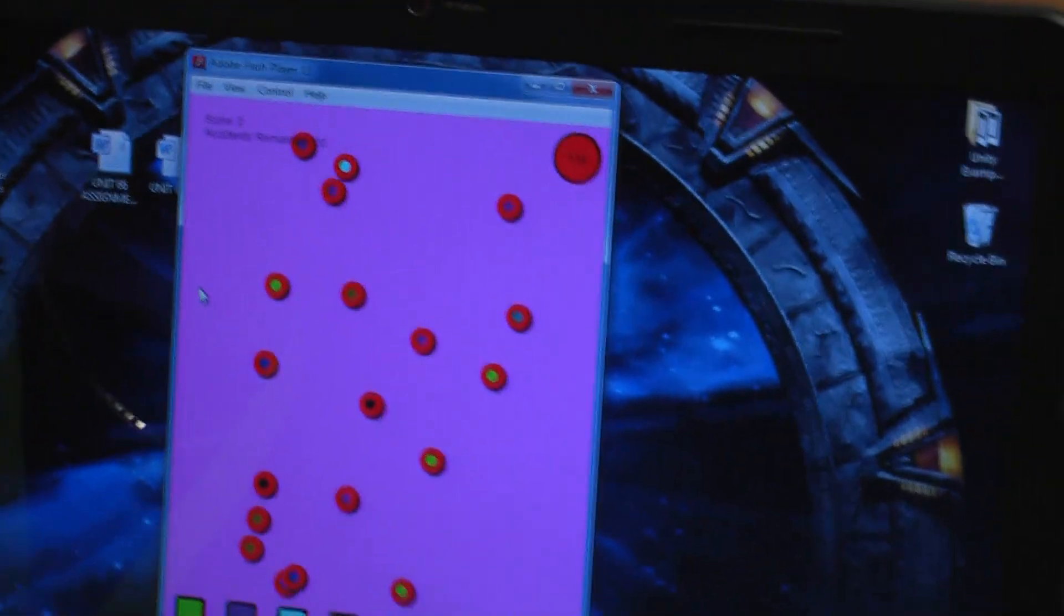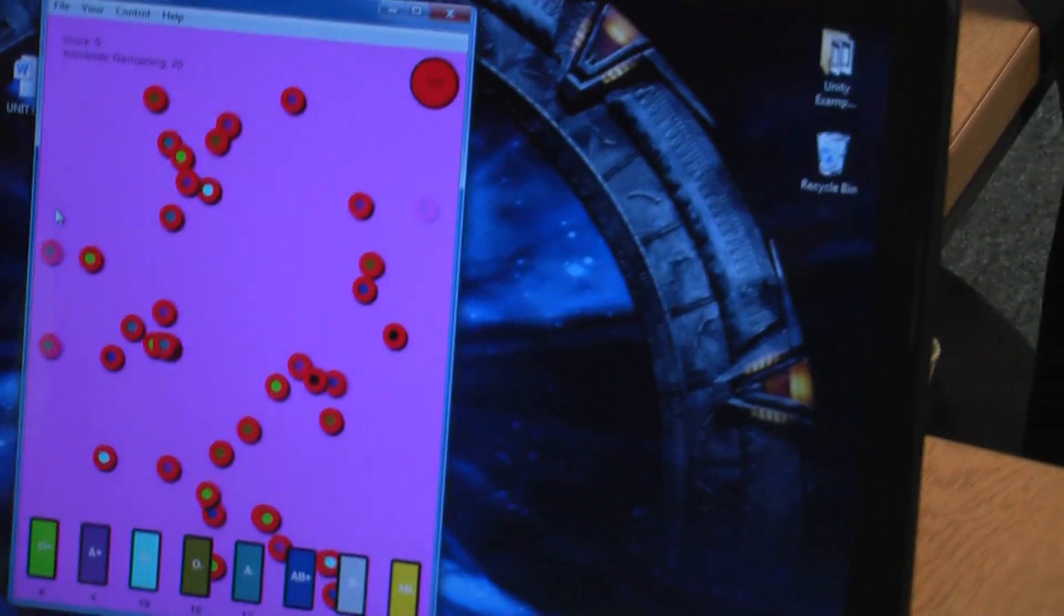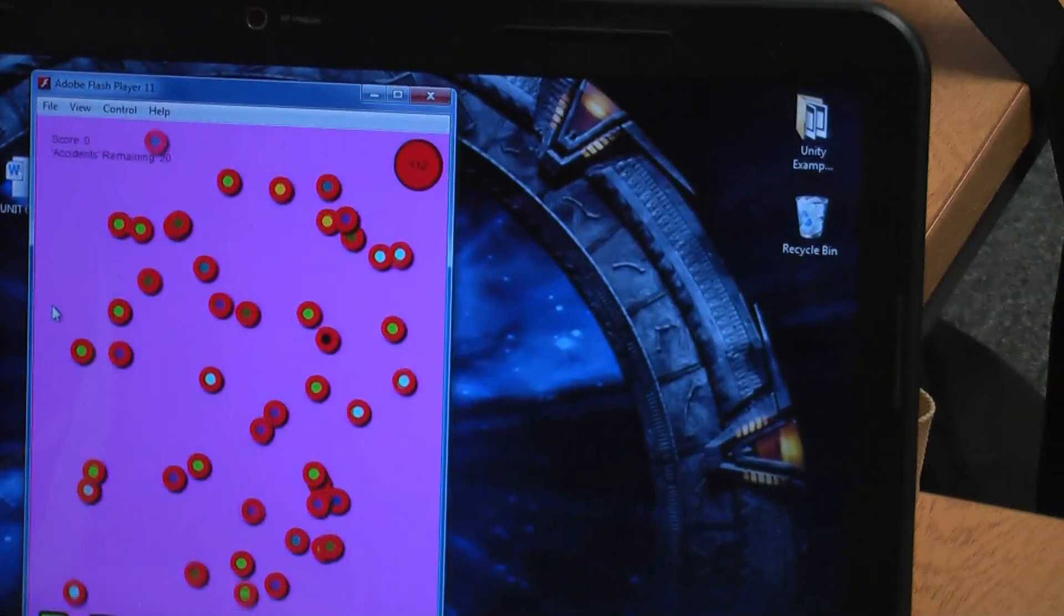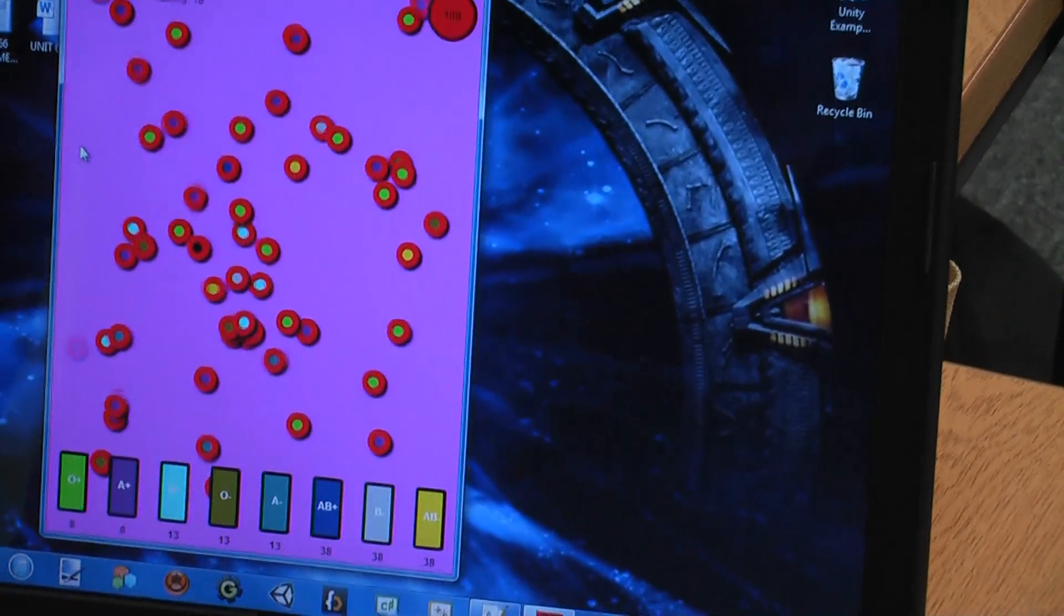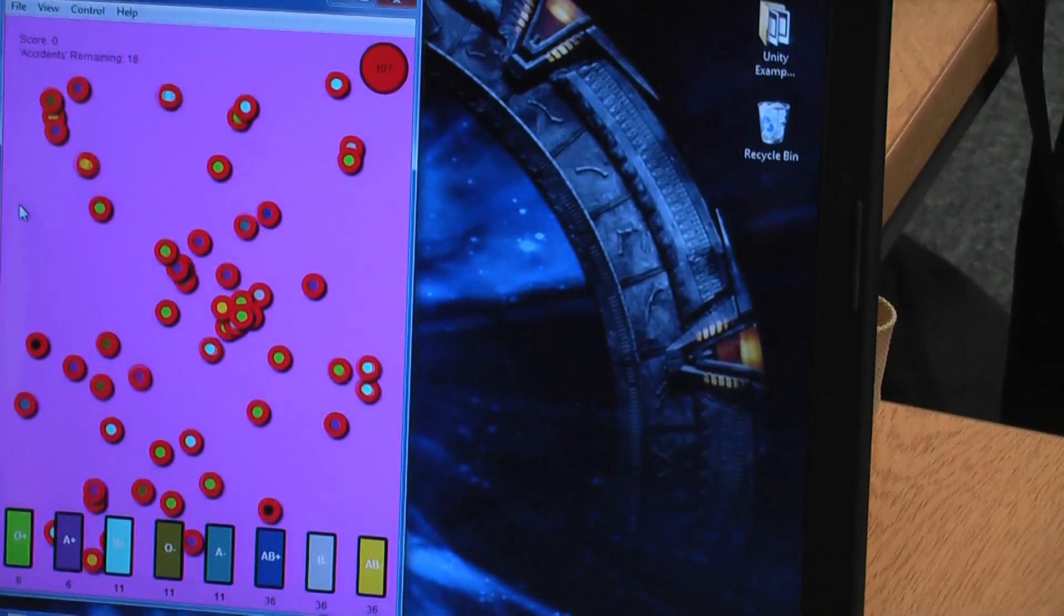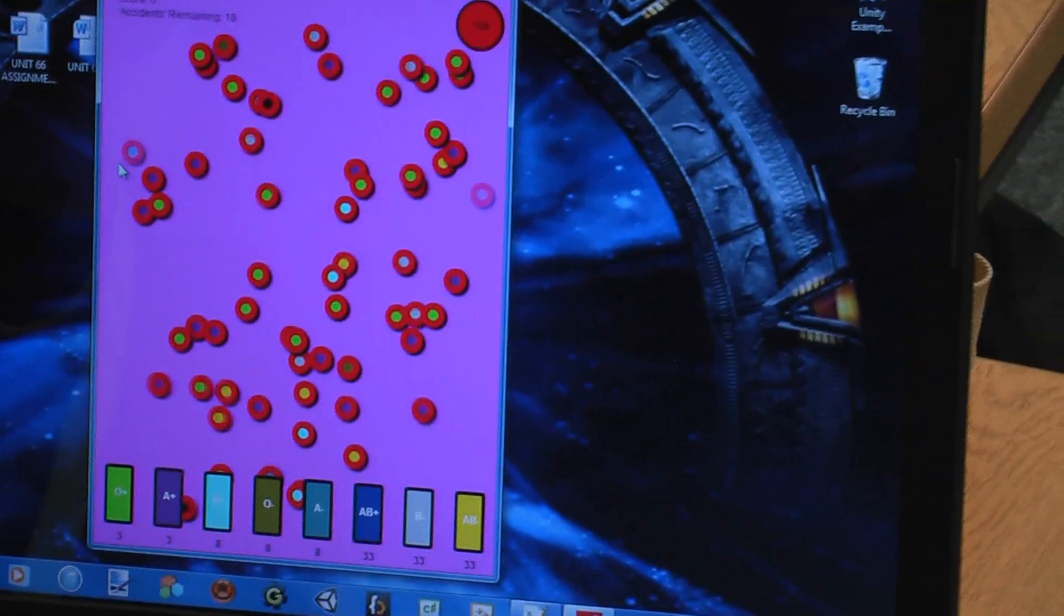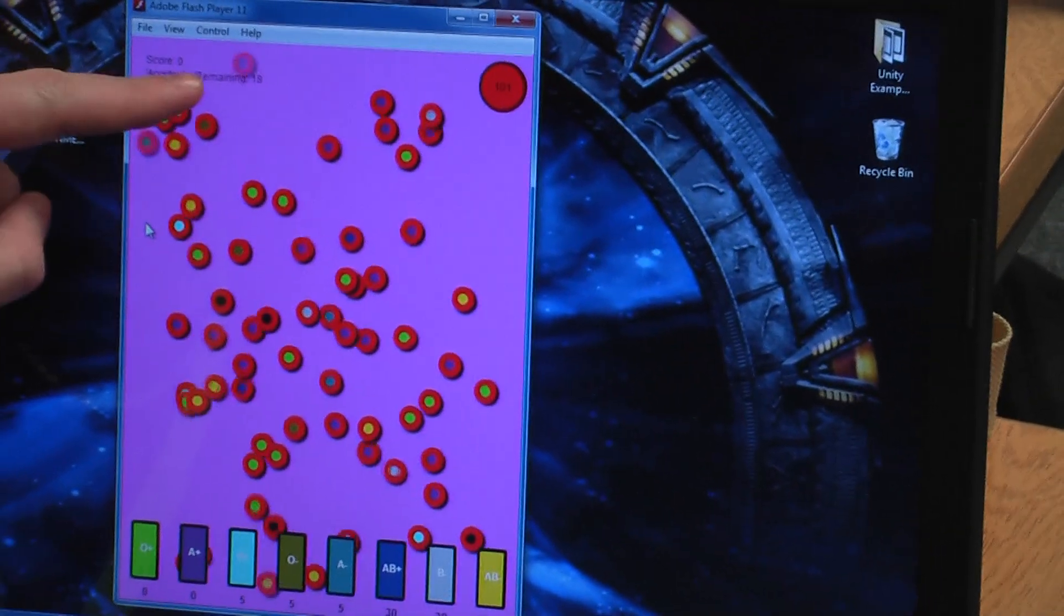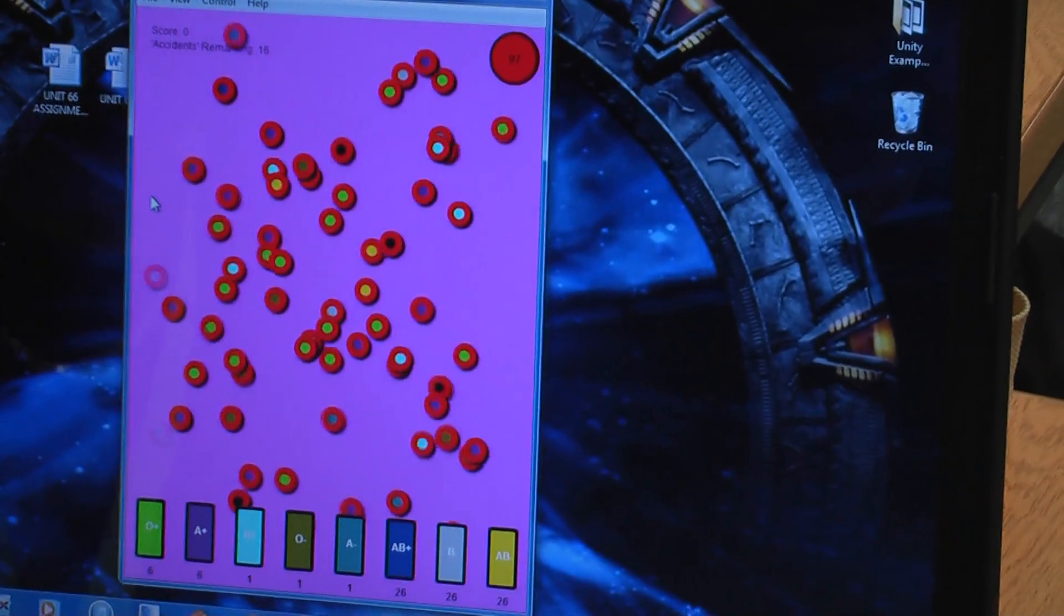So the idea is there's loads of different colored blood cells appearing. Now each color corresponds to a blood type which then corresponds to one of the bags of blood at the bottom. Each bag of blood has a timer attached to it. Once the timer runs out, that bag of blood is useless and it causes an accident. You can make 20 accidents before game over.